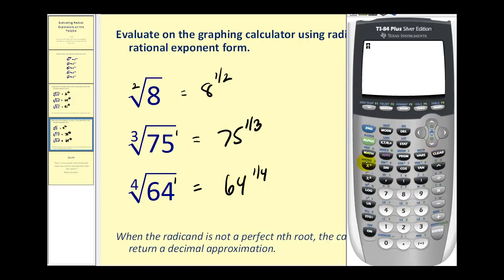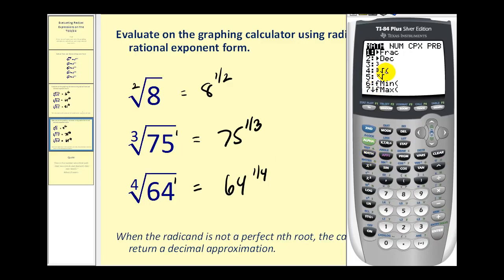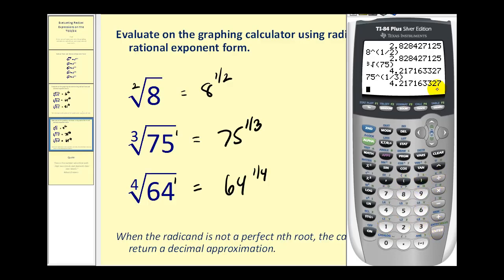The square root of eight is approximately 2.83. Or we can type in eight raised to the power of one-half for the same result. For the cube root of seventy-five, press math option four, then type seventy-five and press enter. Or enter seventy-five to the one-third power — of course the result is the same.